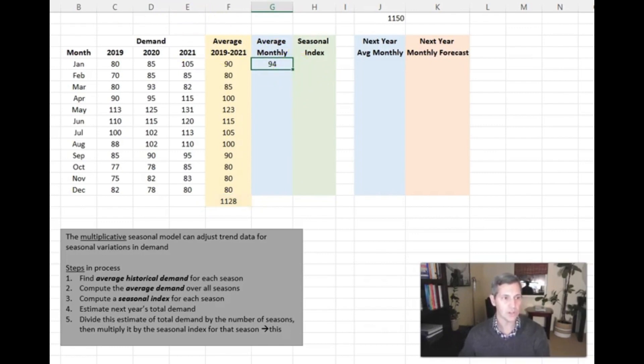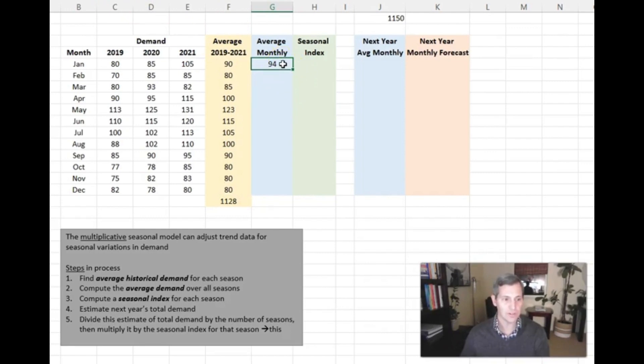Once again, I'm using dollar signs. You can't see my formula, but I'm using dollar sign in front of the F and a dollar sign in front of the 17. That freezes this frame at F17.